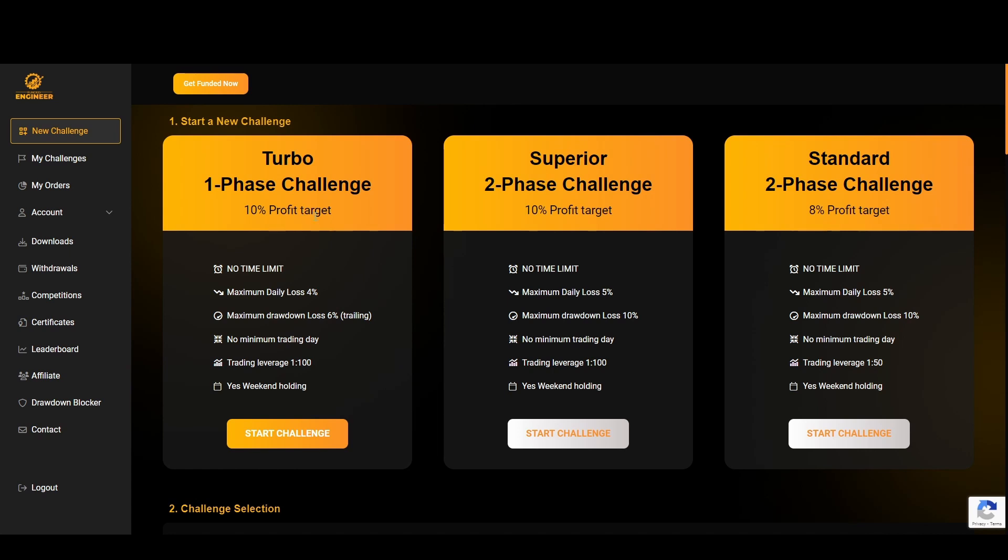This is one phase, so as soon as you reach this 10% target you are progressed onto a funded trader. Looking at the Superior two-phase challenge which is the challenge I am currently taking, we have a 10% profit target, no time limit, a daily loss of 5% instead of 4%.